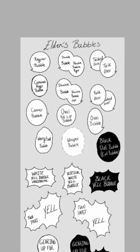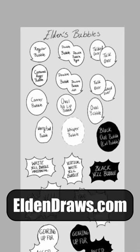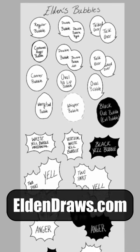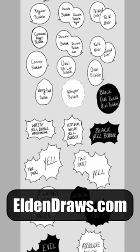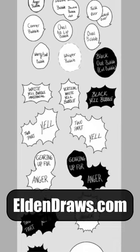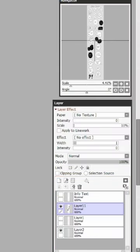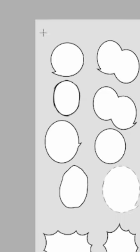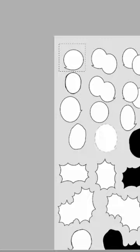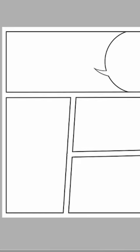If you don't want to create your own bubbles, I do have a template over on eldendraws.com that will be for sale for a dollar where you can just copy and paste. Mute one of the layers, the text info layer, select and copy it to your comic.